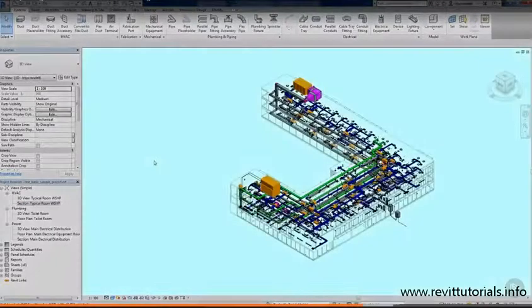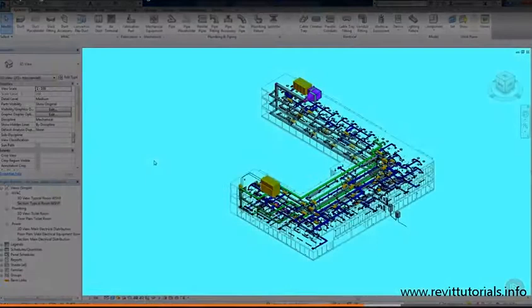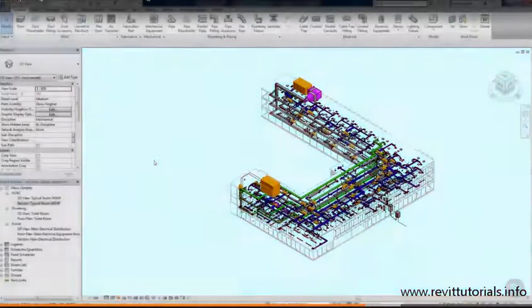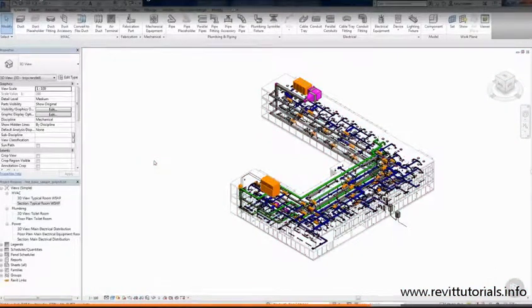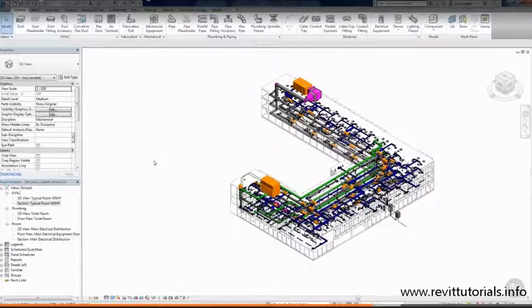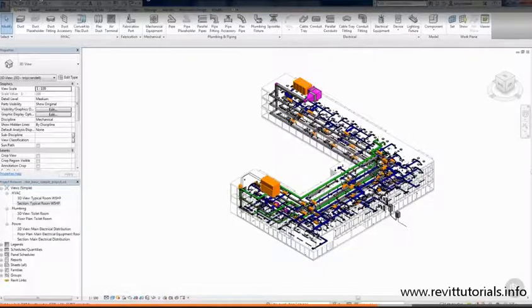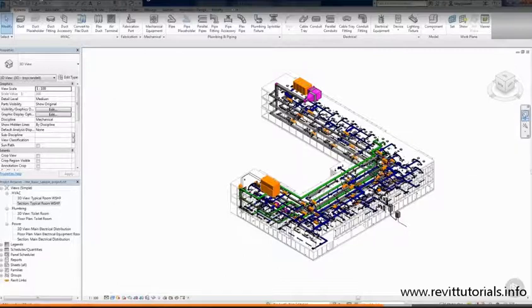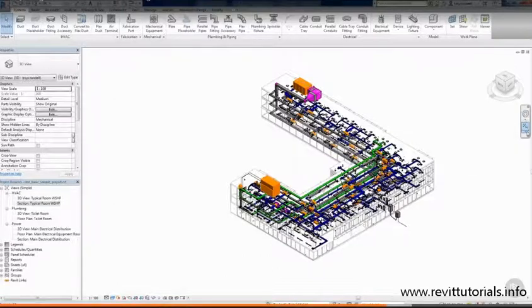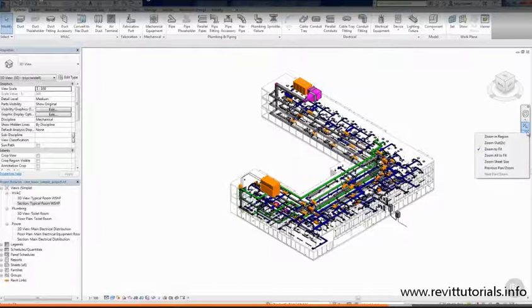The drawing area is where you model elements and view all aspects of your model. Each view has its own set of graphics overrides and its properties are controlled in the Properties palette. In the upper right hand corner, you'll notice the navigation bar. Now this tool does what the title implies. It allows you to navigate in the view.